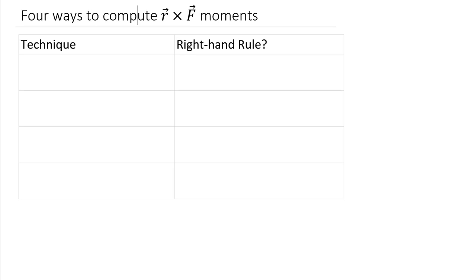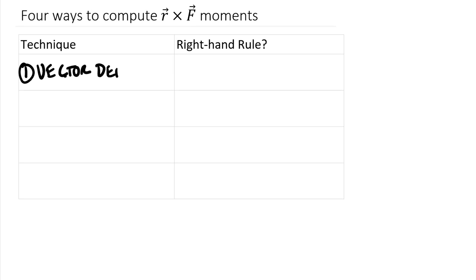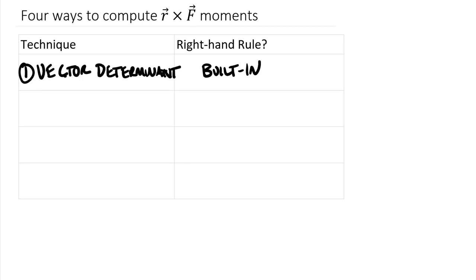The first technique is the vector determinant. With a vector determinant, the right-hand rule is built in, so you don't have to do any manual right-hand rules. If you don't know how to take a vector determinant, take a look at the previous video on vector cross products to see how those are computed.